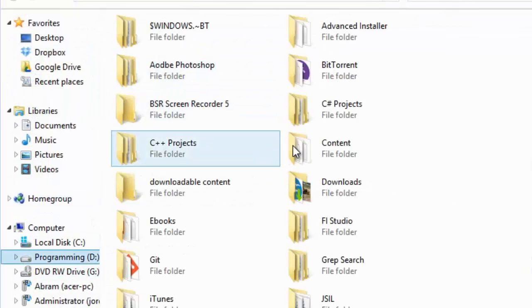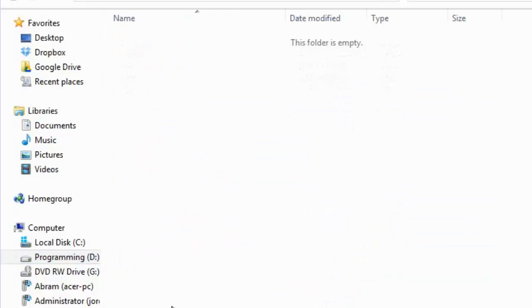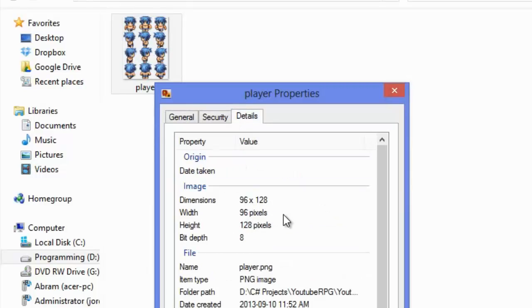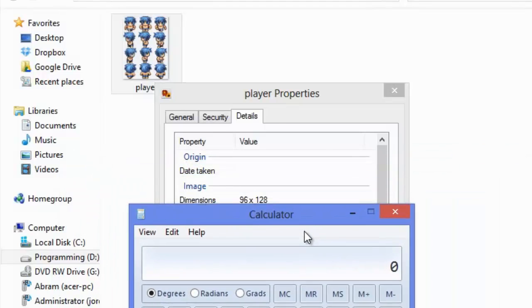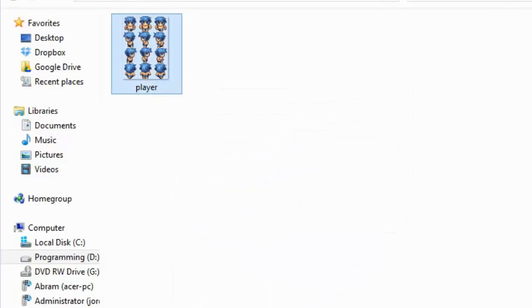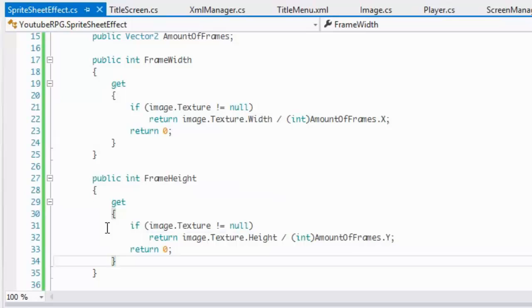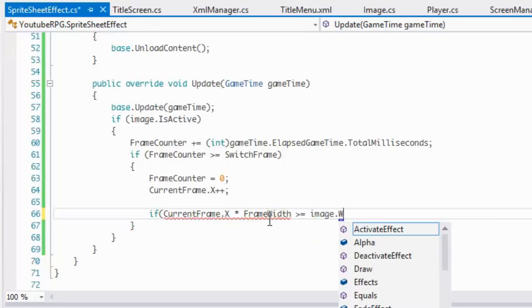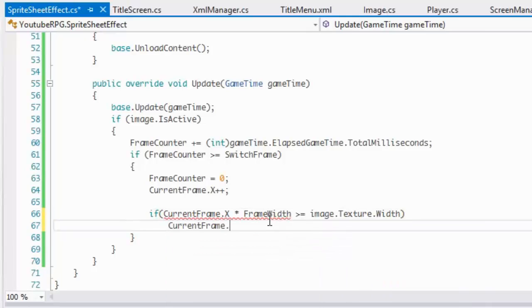To explain the math: our player's sprite sheet is 96 by 128 pixels. So 96 divided by amountOfFrames.X (which is 3) equals 32. And 128 divided by 4 equals 32. So each individual frame is 32 by 32 pixels. Then we check: if currentFrame.X times frameWidth is greater than or equal to image.Texture.Width, set currentFrame.X back to zero.